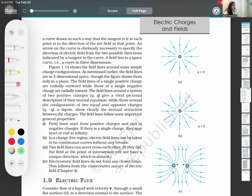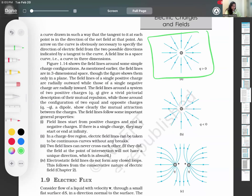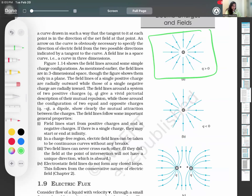An electric field line is a curve drawn such that the tangent to it at each point is in the direction of the net field at that point. This is how we can show what type of charge it is. See the field — is it radially outwards or inwards? If outwards, it is a positive charge. We can say Q greater than 0 and Q less than 0.